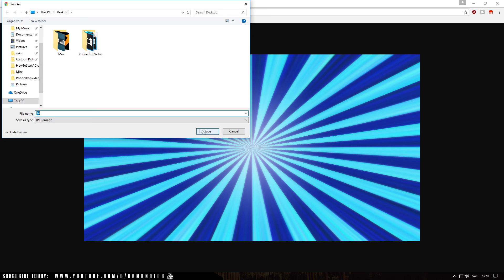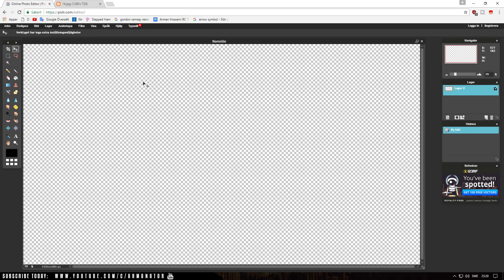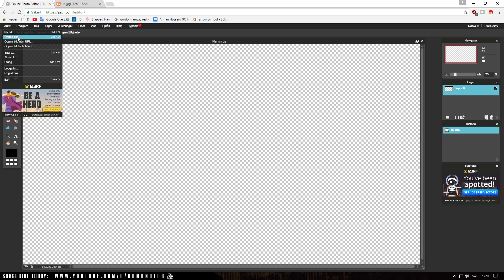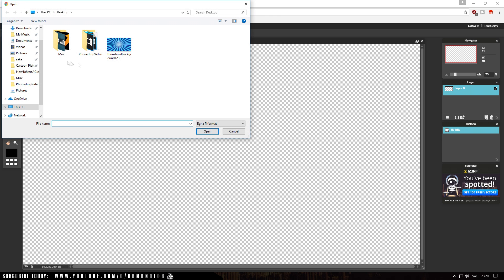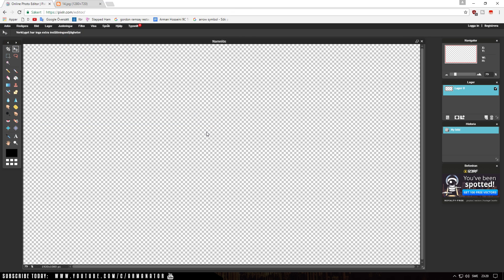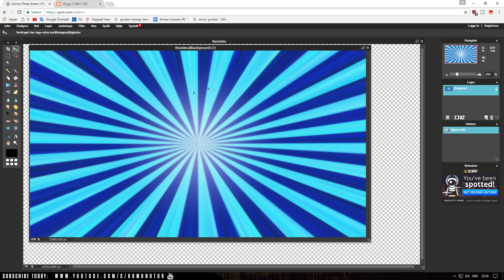Once you've found a decent background you want to use in your thumbnail, save it to your desktop. Go to the image, right-click, click on Save As, name it something like thumbnail background, and click Save. Then go back into Pixlr, go up to File, and click on Open Image or just Ctrl+O. Select the image that we just saved, click on it and click Open, and it will open up in a new window.